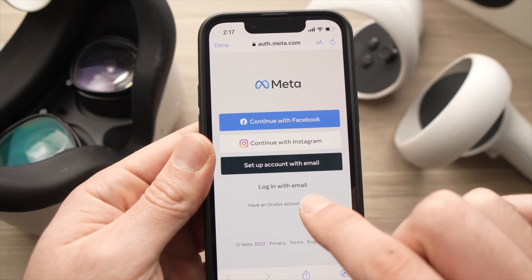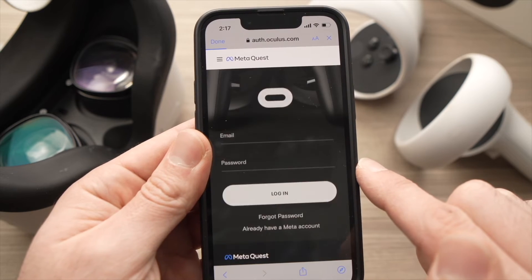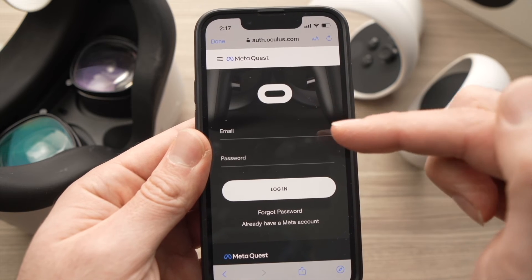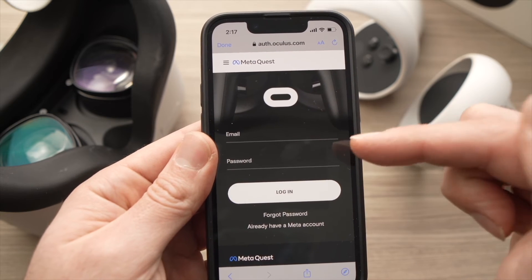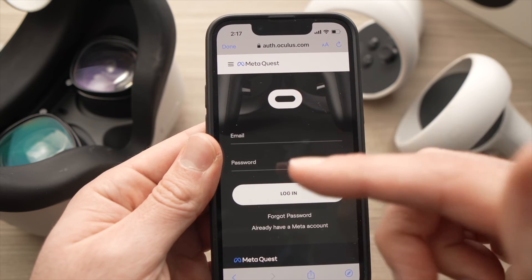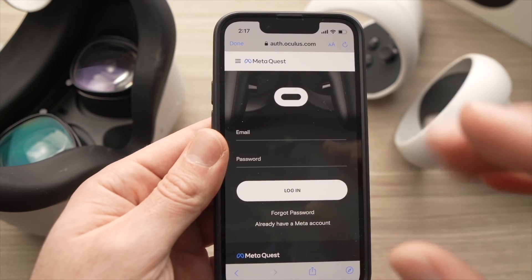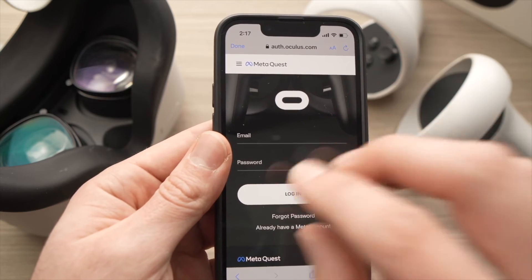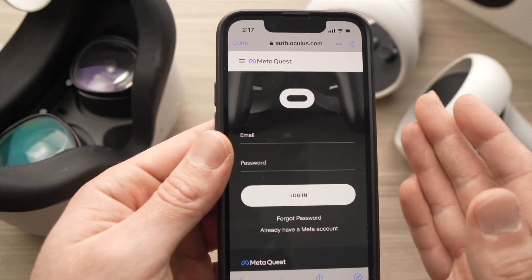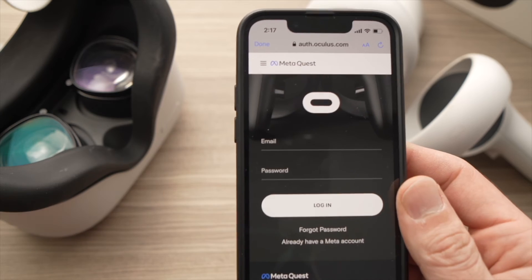It will ask you to log in using your email and password, or with a Facebook account if one is linked. The next step will be to enter your new PIN code, and this way you won't have to remember the old one.